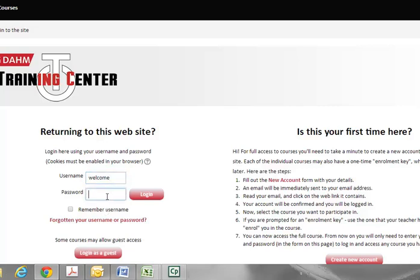For your password, it's just 1-2-3-4-5. After that, select login.